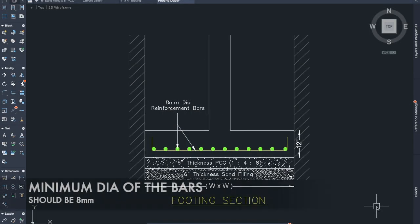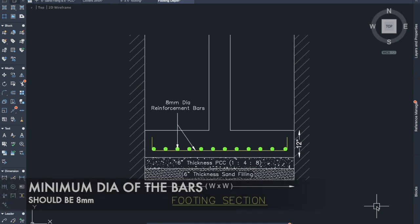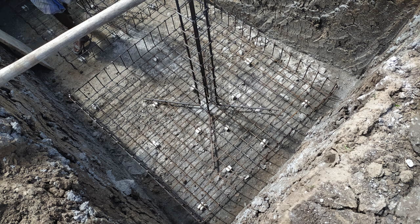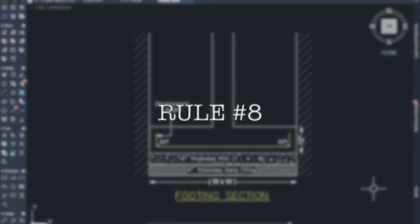Rule number 7: The minimum diameter of the bars should be 8mm. We will provide reinforcement to make a maximum depth of the height.